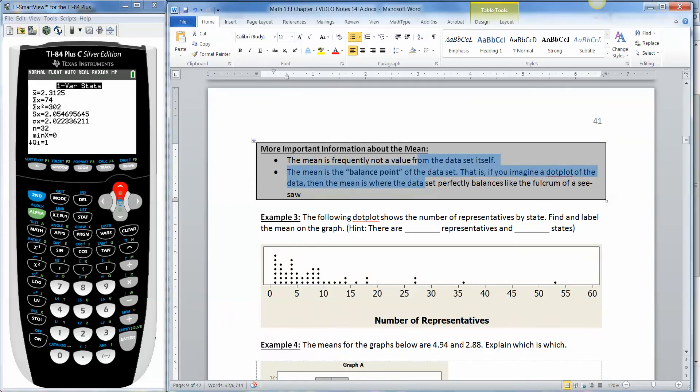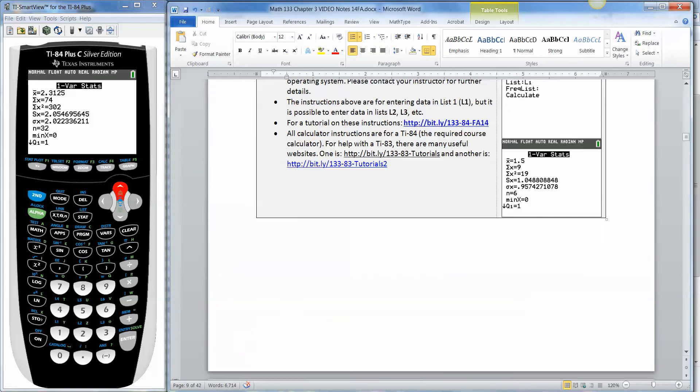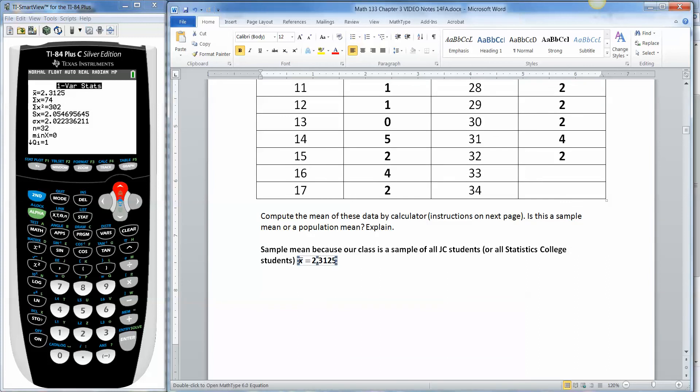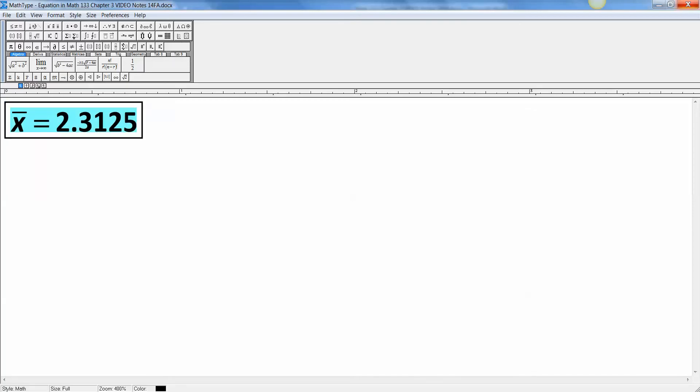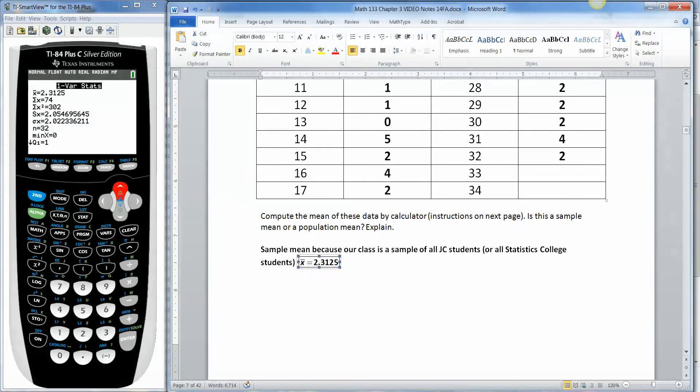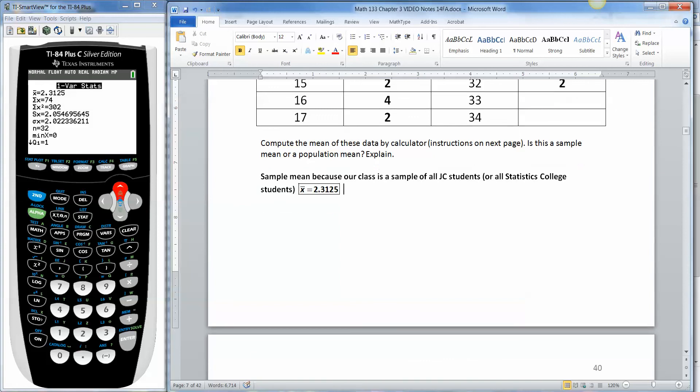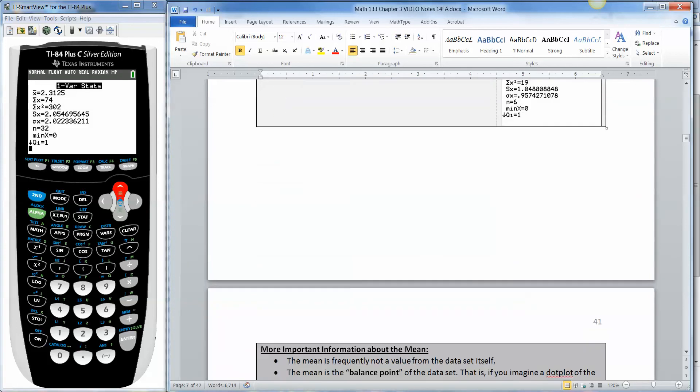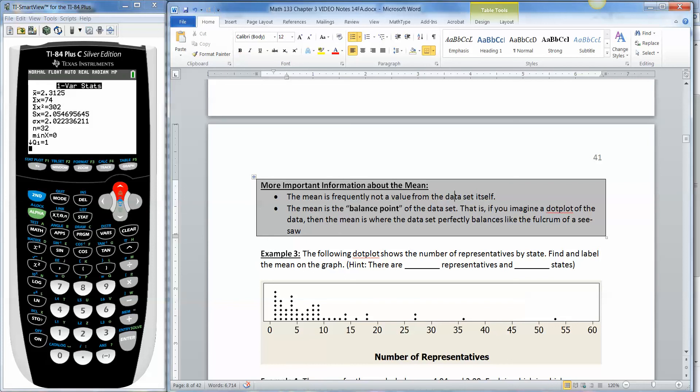The next thing to know about the mean is that the mean is frequently not a value from the data set itself. For example, if we look at our data set back here, nobody had 2.3125 pets. You can't have 2.3 of a pet. You either have two pets or you have three pets. Because pets is discrete, right? What we learned in section 1.1. So you can't have 2.3 pets. And often that's going to be the case. The mean is frequently not a value from the data set itself. It's impossible to have 2.3 pets.